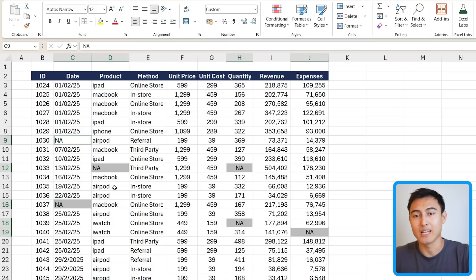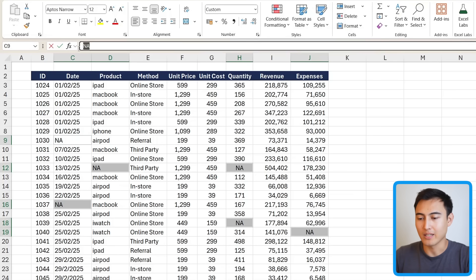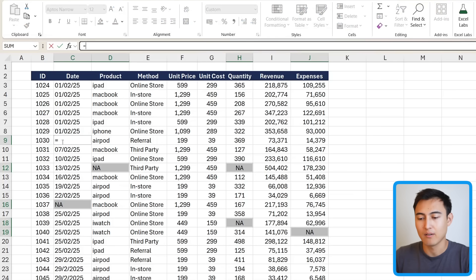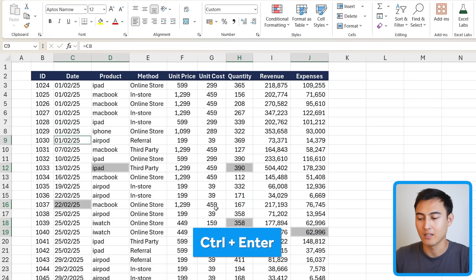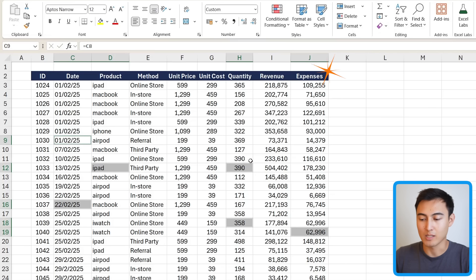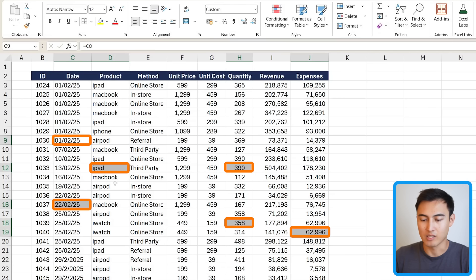That's not all though. What if instead of typing NA, you wanted to take whatever value is in the cell above? For that, change NA to just an equal sign followed by the cell above. To apply that formula to all the other blank cells, press Ctrl+Enter. You'll notice each blank now follows whatever value is above it — the 390, iPad, and so on.